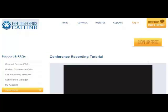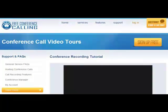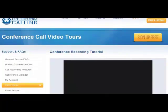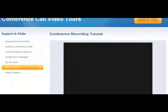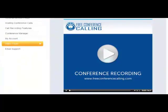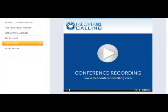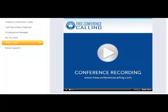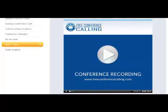Go ahead and set up a free account at freeconferencecalling.com. There is no charge to use the service, and they'll explain all the details to you. This service has been around for years and years, and I have thousands of hours of experience using it.